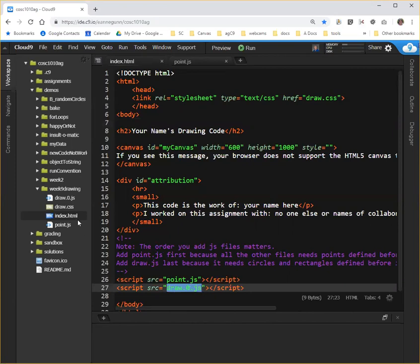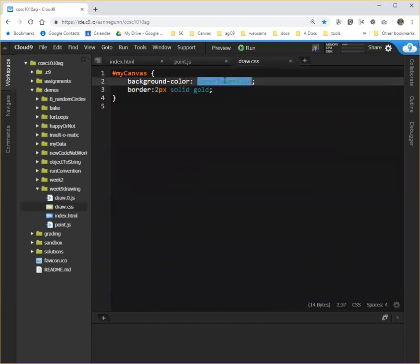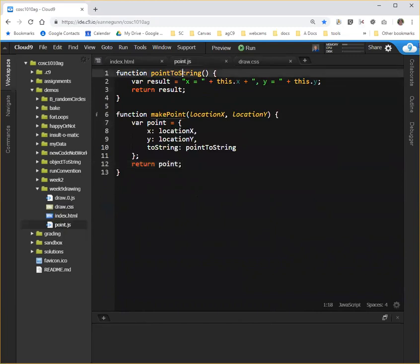Quick look at the CSS—all we're doing is giving our canvas a background and a border. We have a point file already. This has two functions in it. One takes a, if this function is run as a property of a point object, it will create a string that gives us a nice view of what the two properties values are.